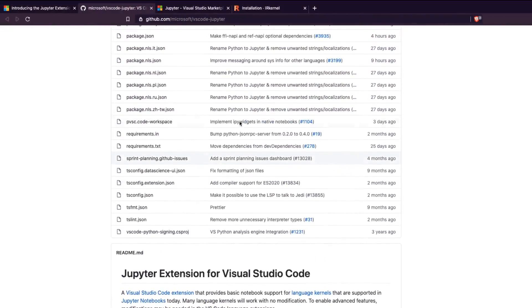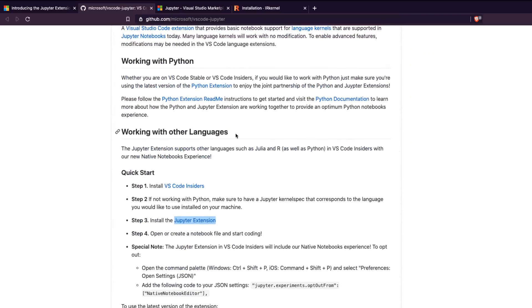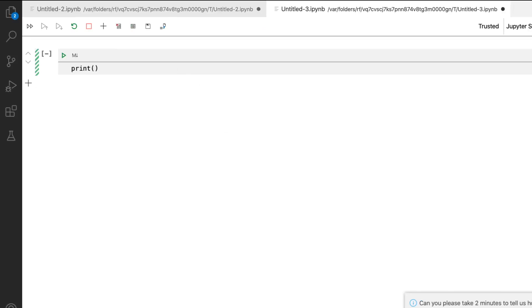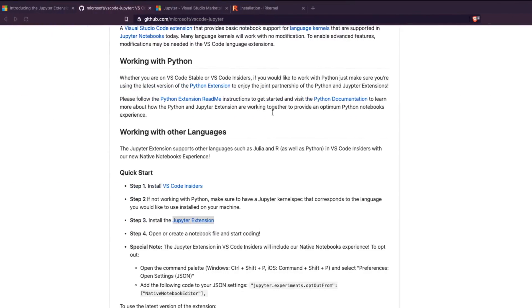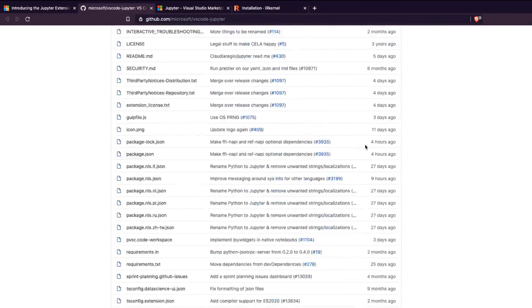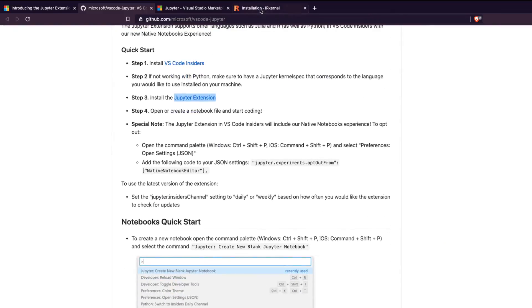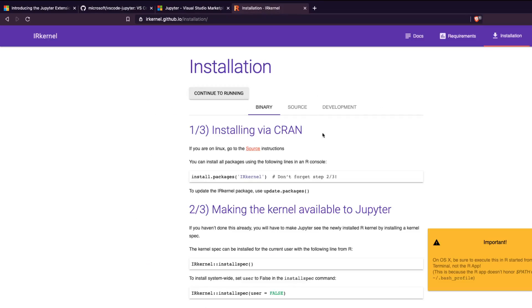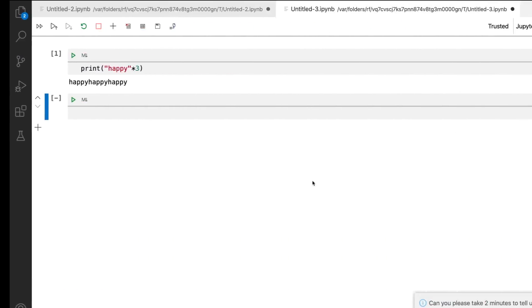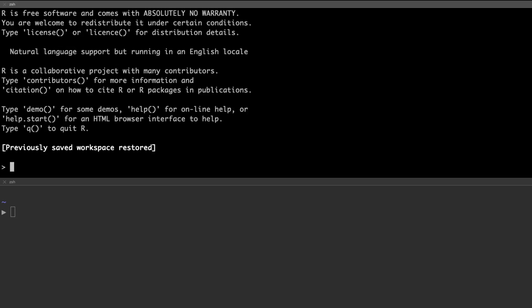Now let's look at how to install the R kernel for your Jupyter notebook. If you want to use R — for example, right now we can run Python just fine — if you want to use R in your Jupyter notebook on VS Code, the first step is to make sure you have R installed on your machine. Once you have that, you need to install the R kernel. I'll link the reference link in the description. You invoke R and then run install.packages.